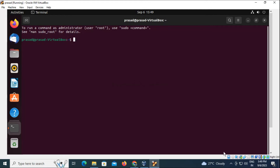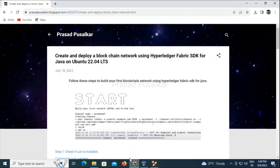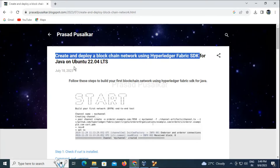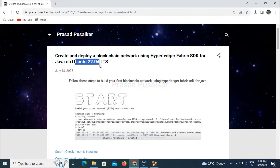Hello and welcome to this new video. In today's video I am going to create and deploy a blockchain network using Hyperledger Fabric SDK for Java on Ubuntu operating system.